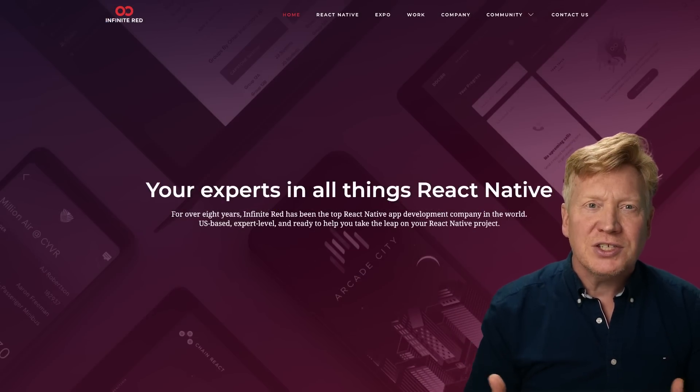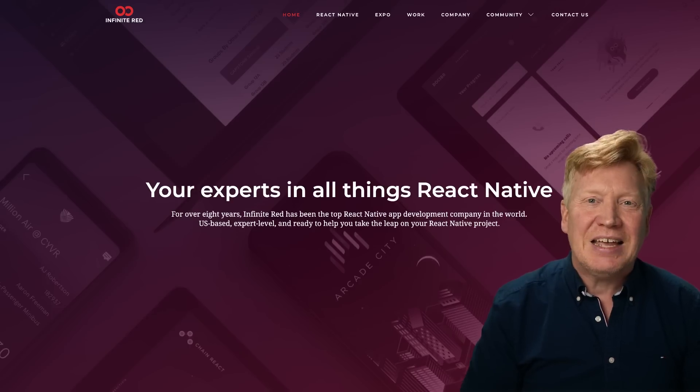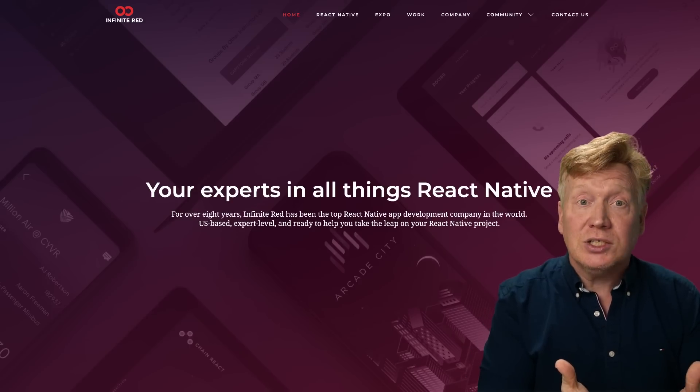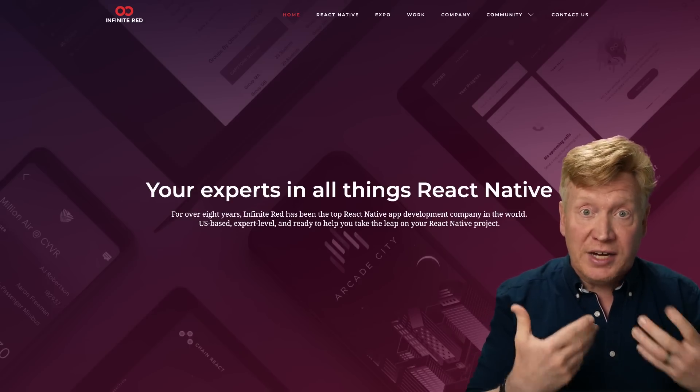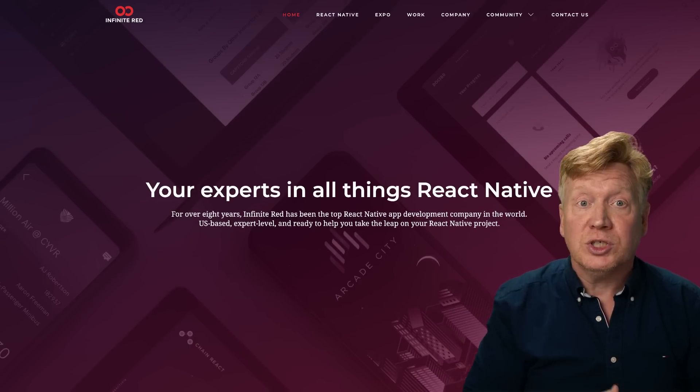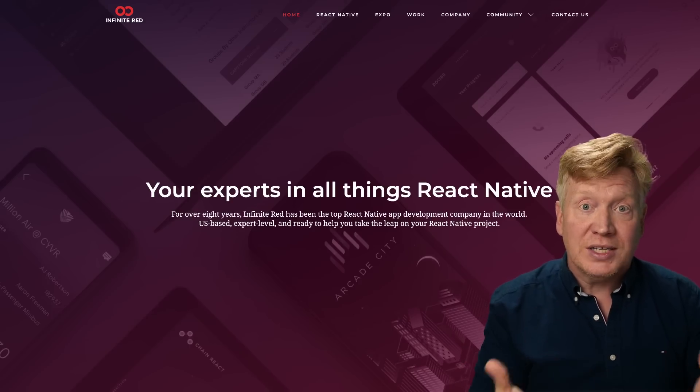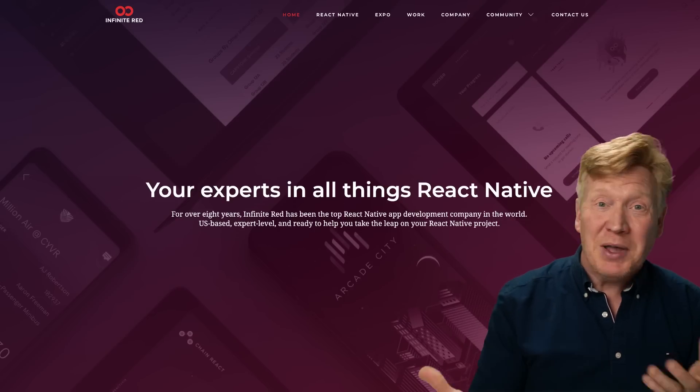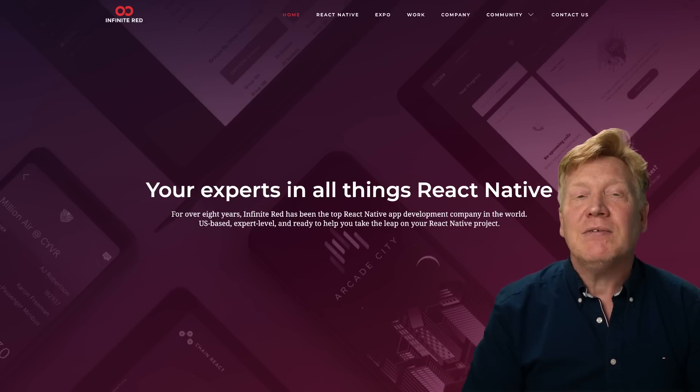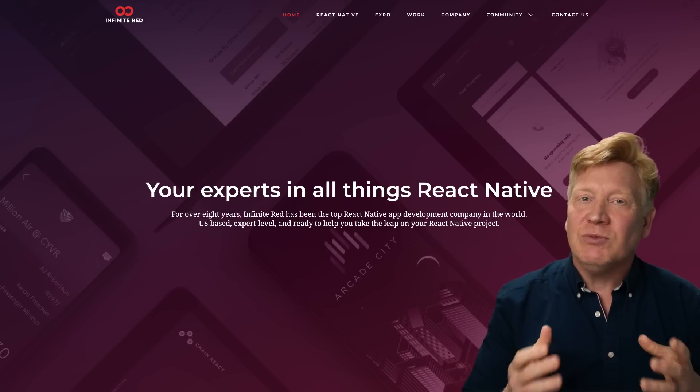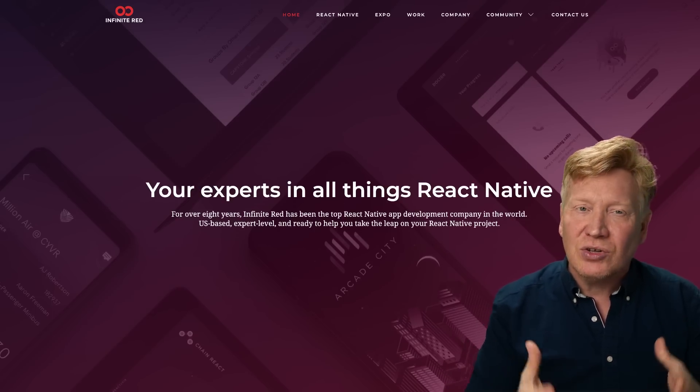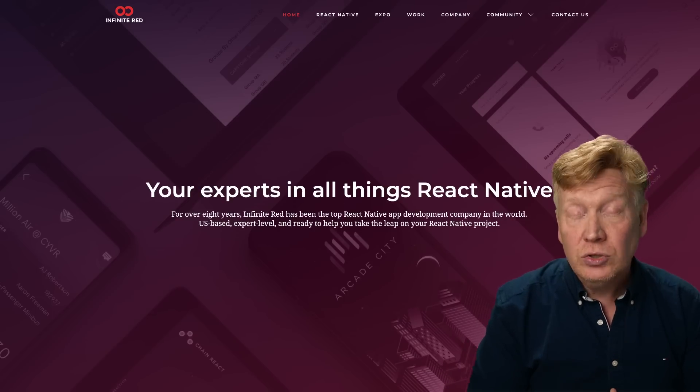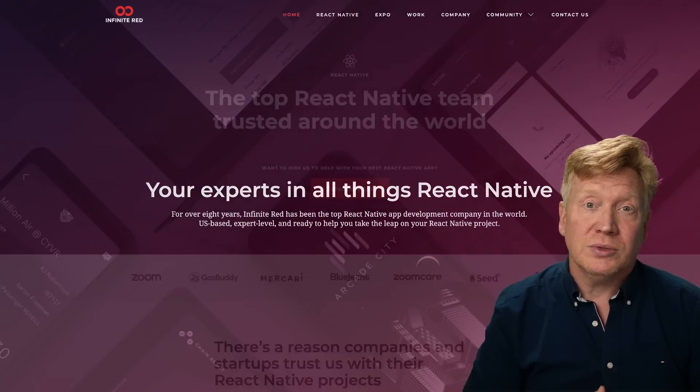But before we take a look at how to add interactivity to the components that we send from the server, let's take a few seconds to talk about this week's sponsor. And that's Infinite Red. If you want to do cutting edge work like this React Native work here that we're doing with RSCs, and you get stuck and need some help, then Infinite Red is the React Native consultancy that you should turn to.